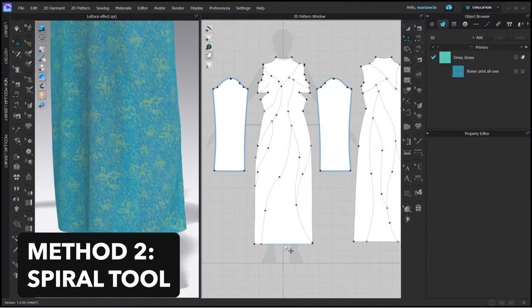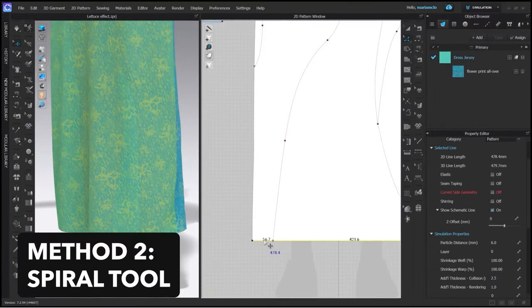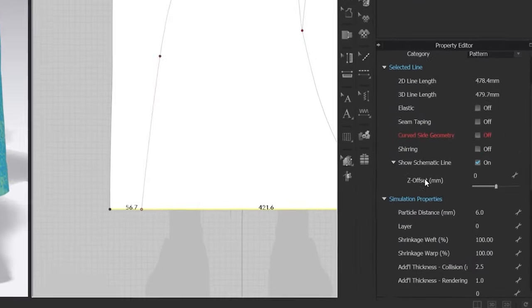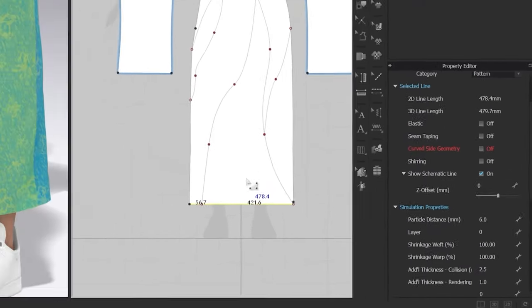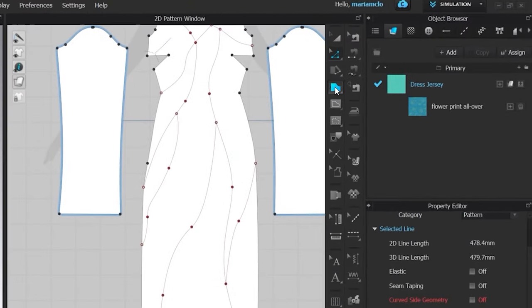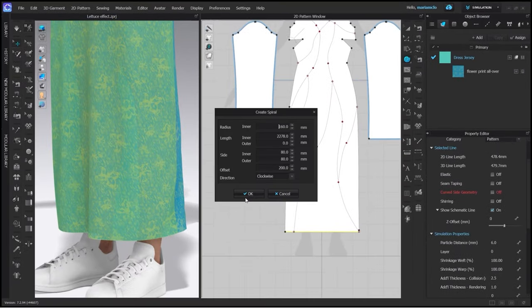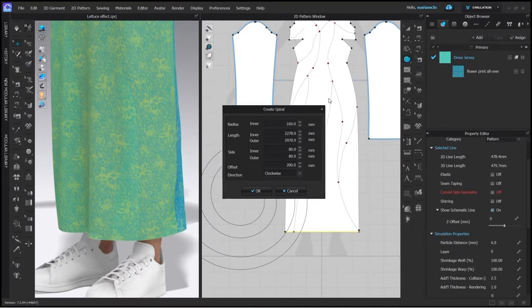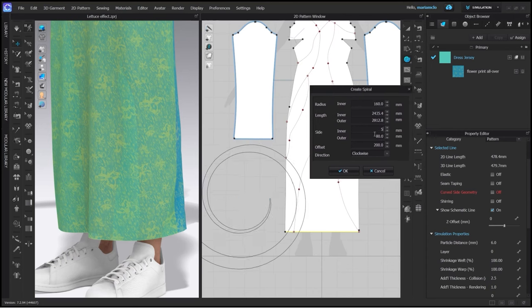The second way to make a lattice effect is to use the spiral tool. First I use the edit pattern tool to select the line and see its length in the property editor. Then I go to my 2D tool bar and select the spiral tool.